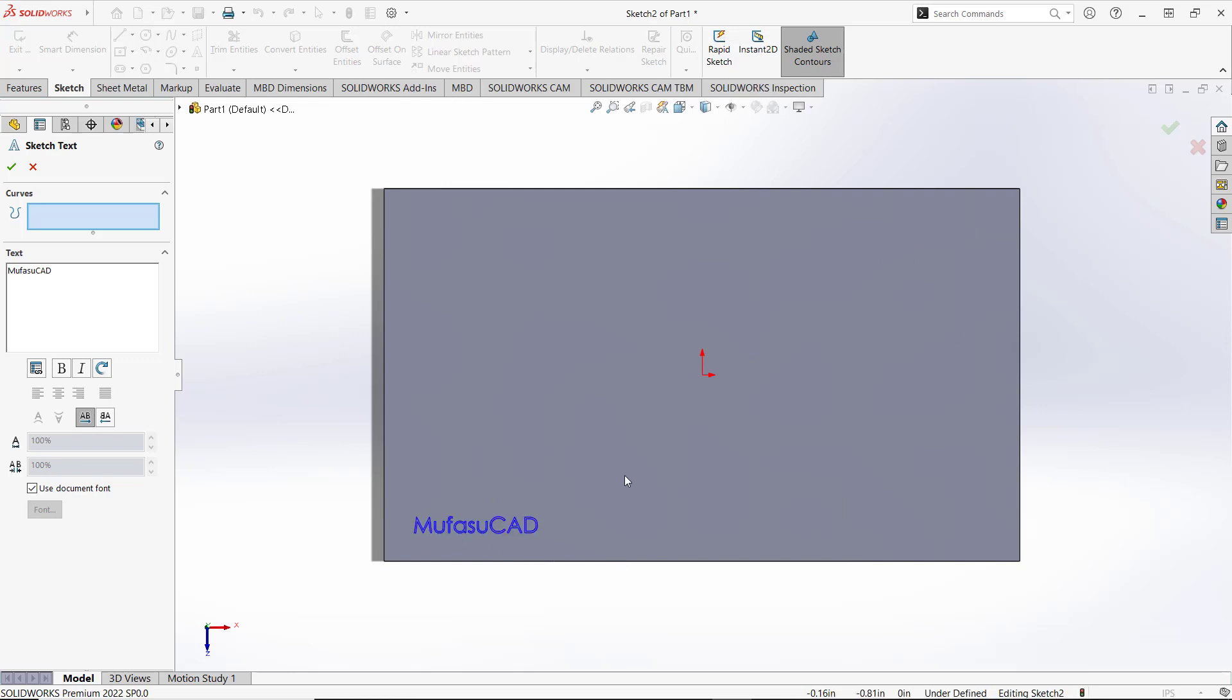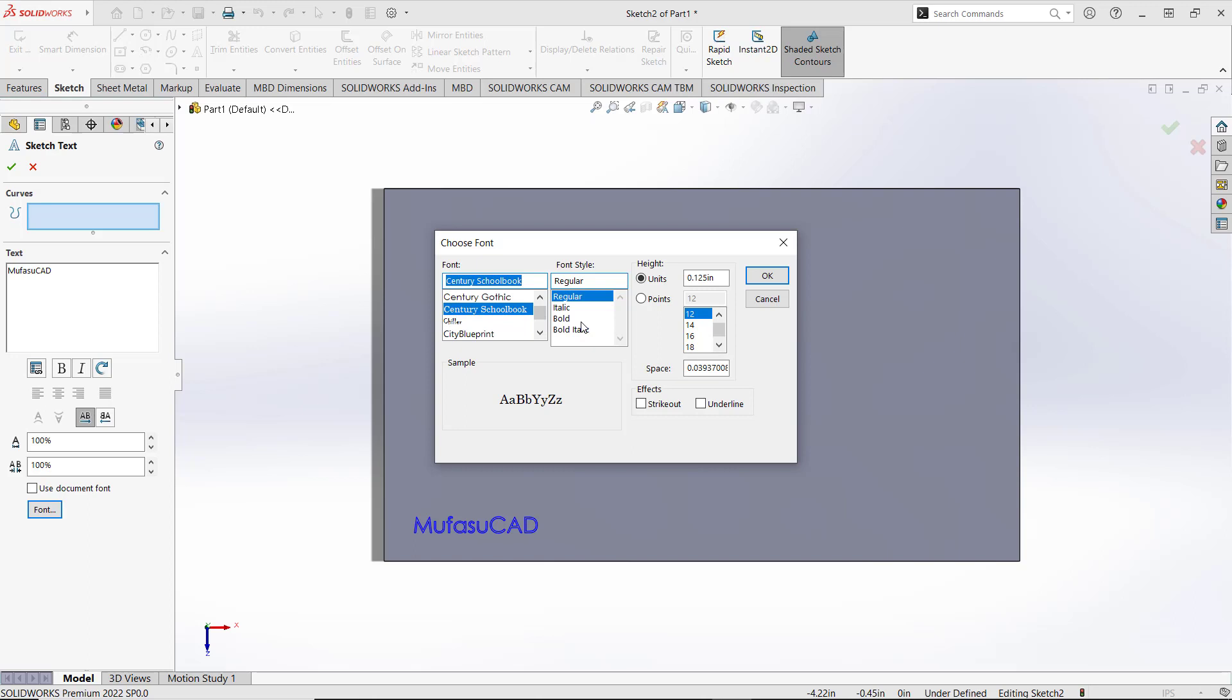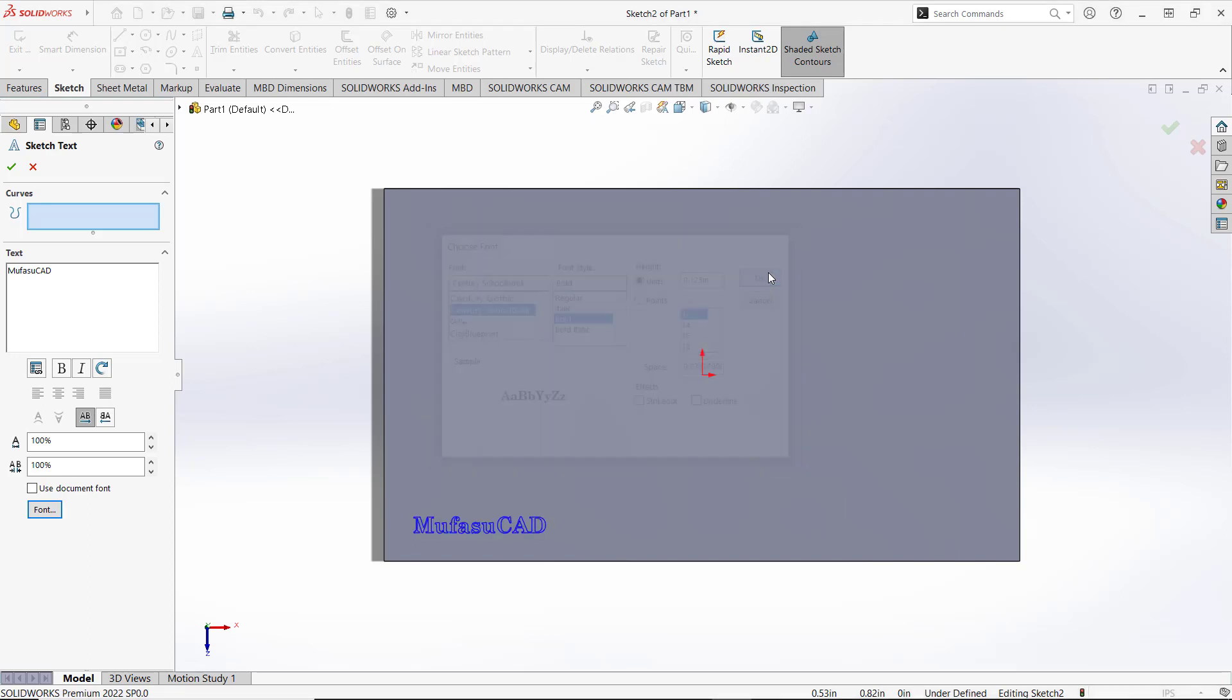You also can change the text font. In here, you can uncheck User Document Font, click Fonts, and then we can set it to Century Schoolbook with Bold, and click OK. It will automatically change.